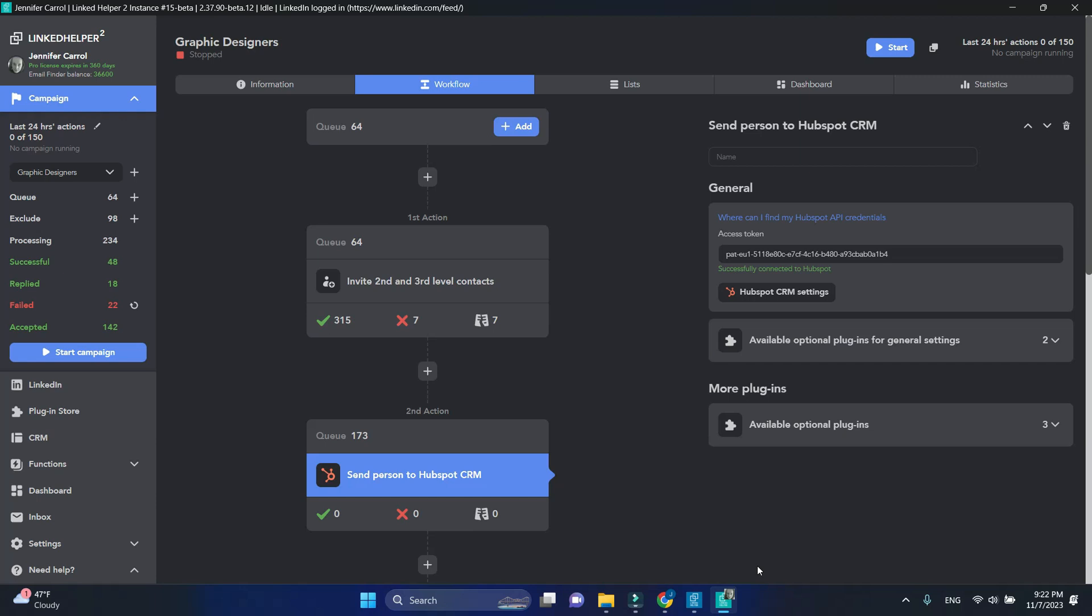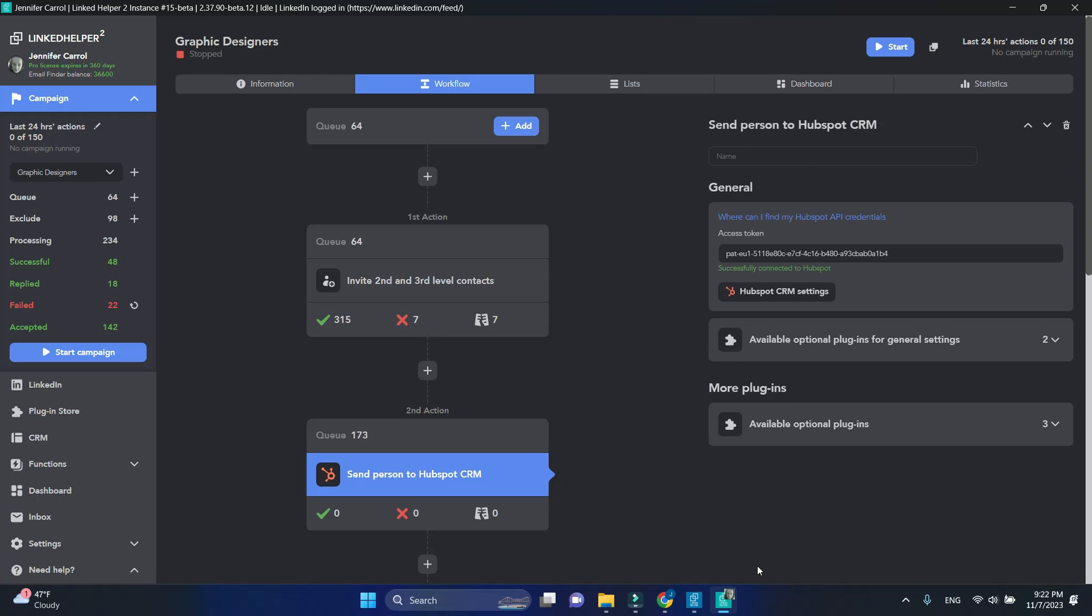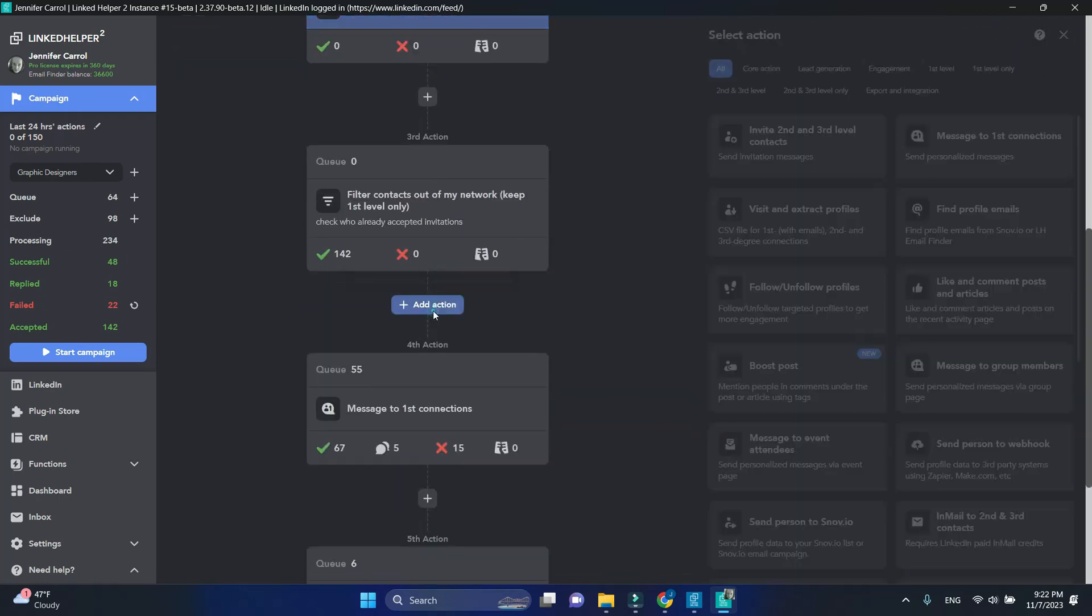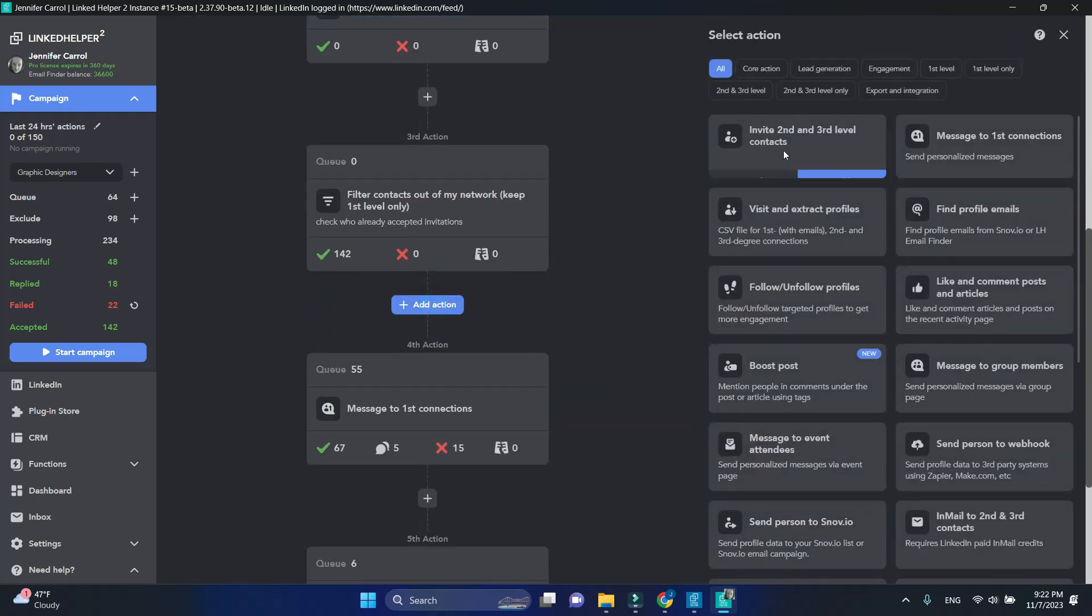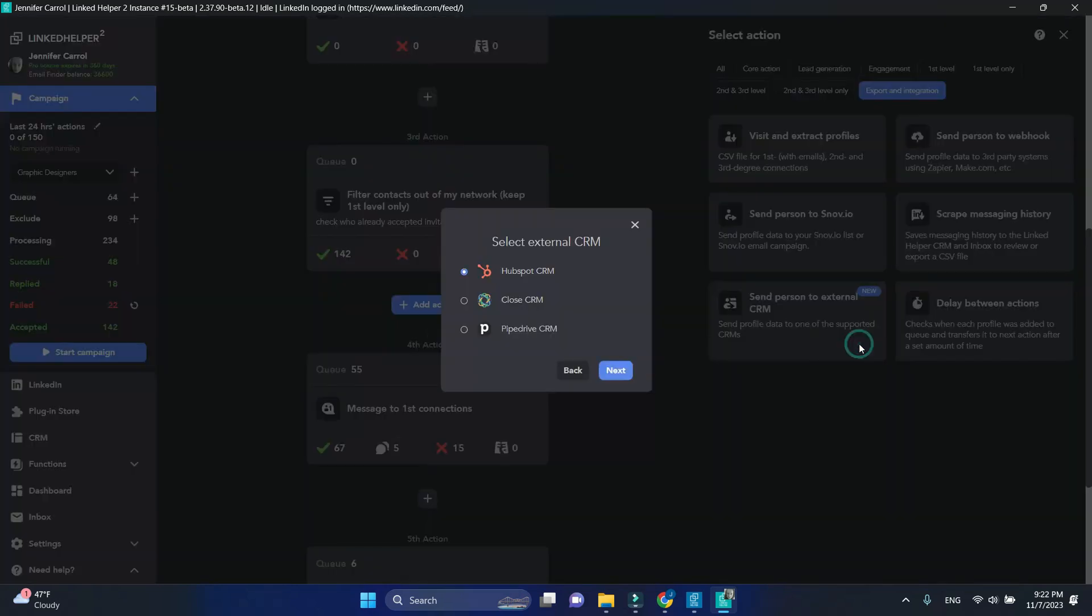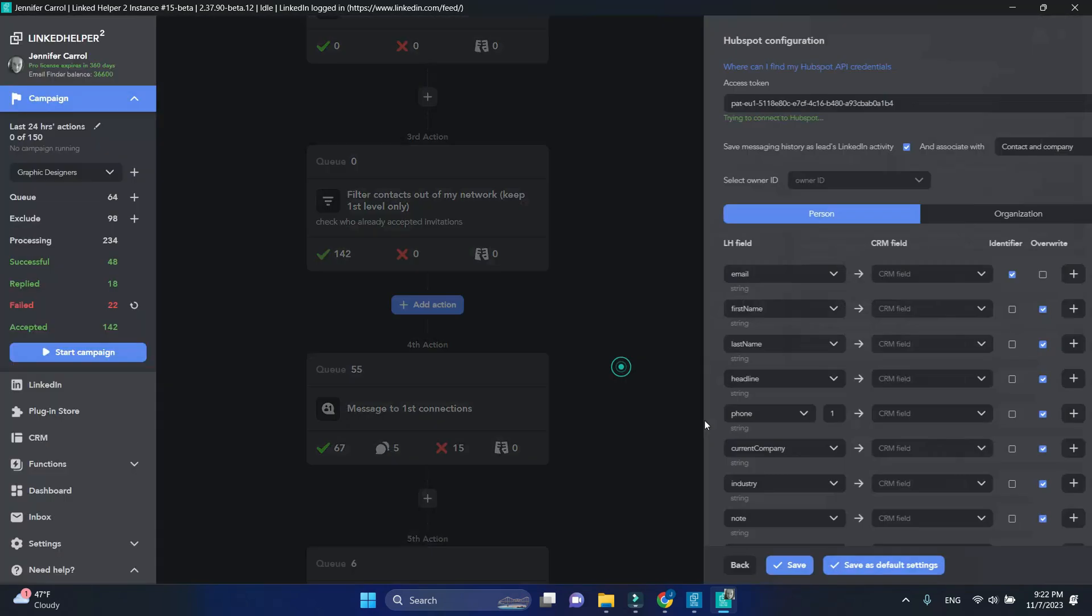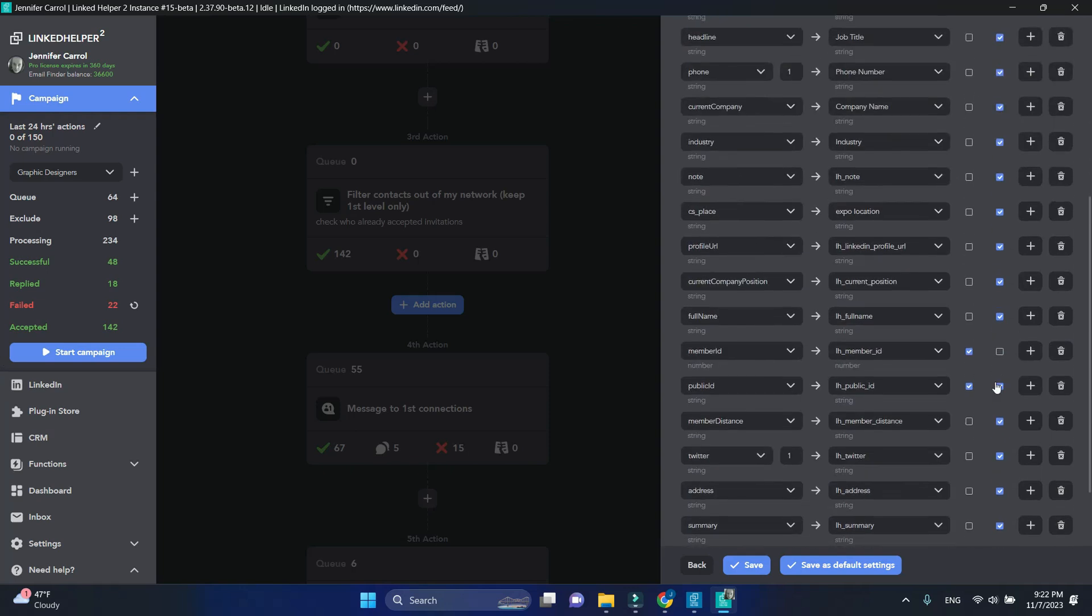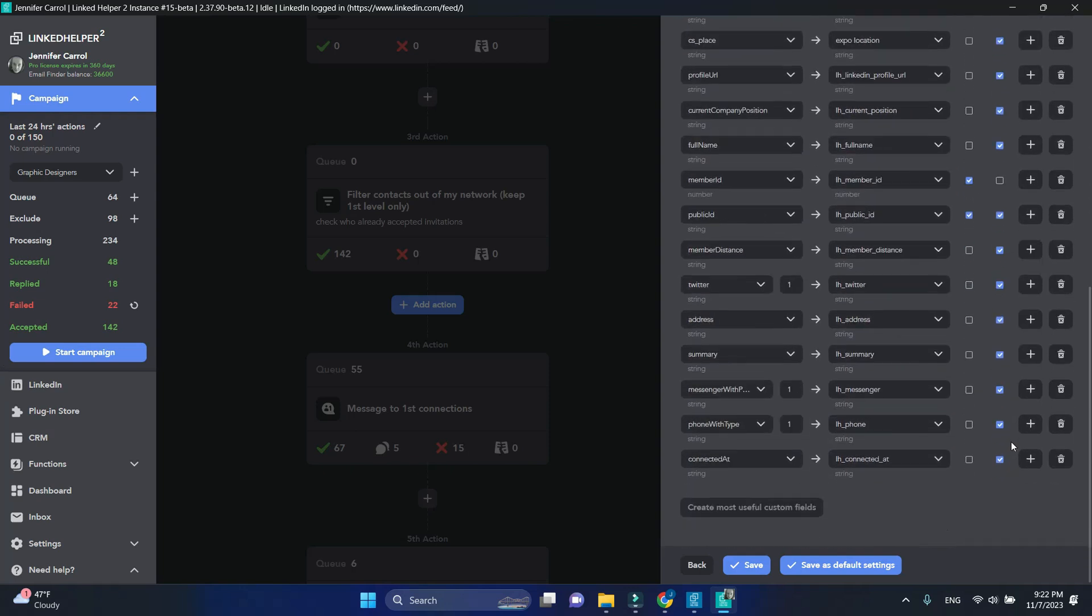Let's repeat this for the filter action. Beneath the filter, insert another send person to external CRM action. Choose Constant Value again.